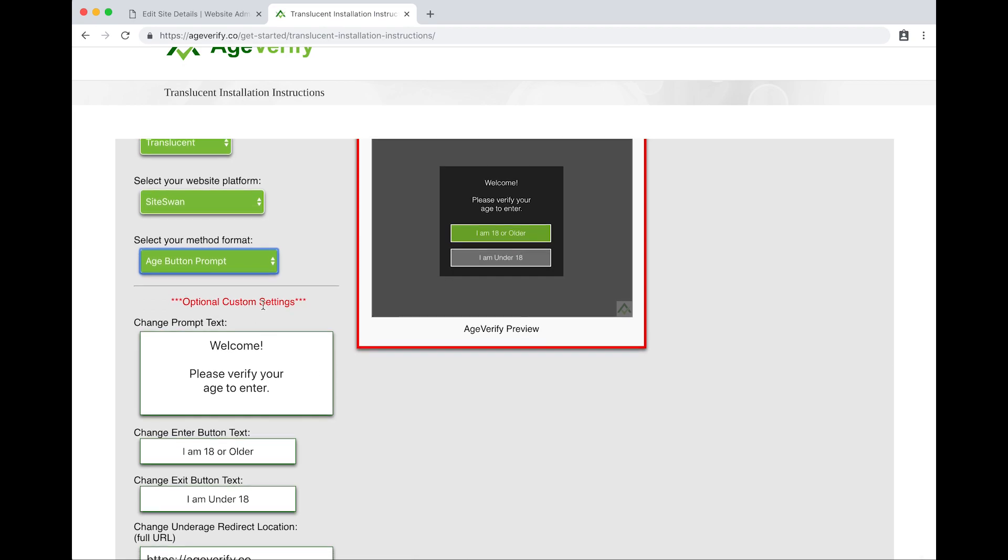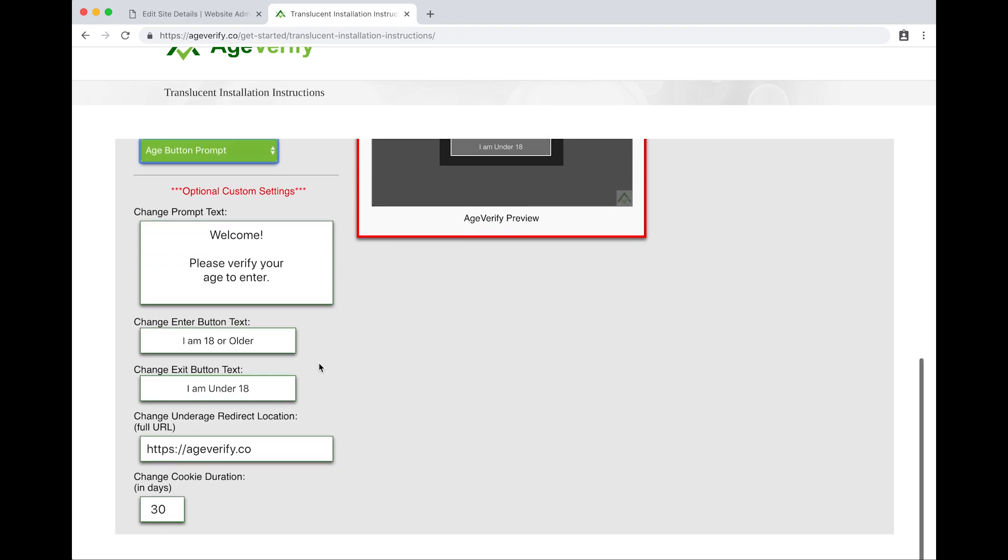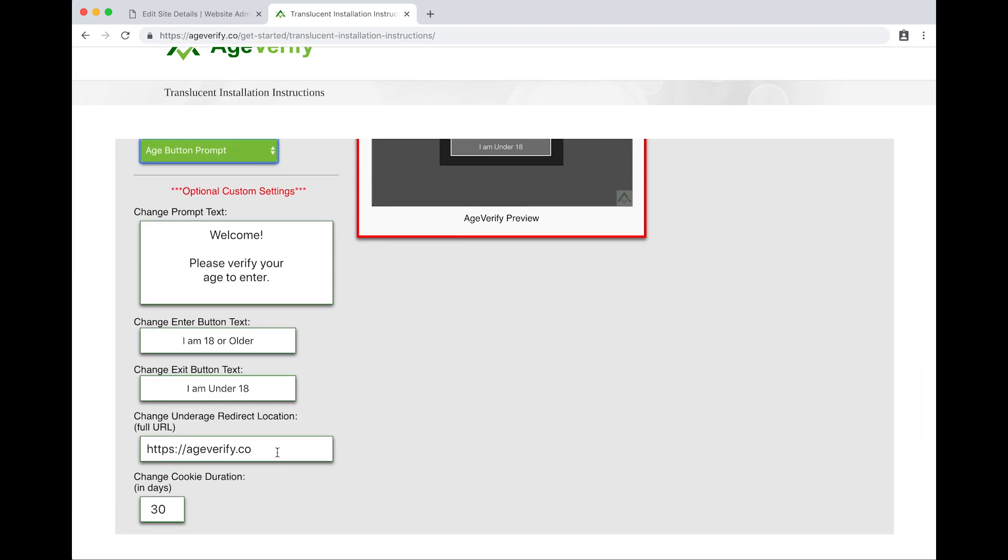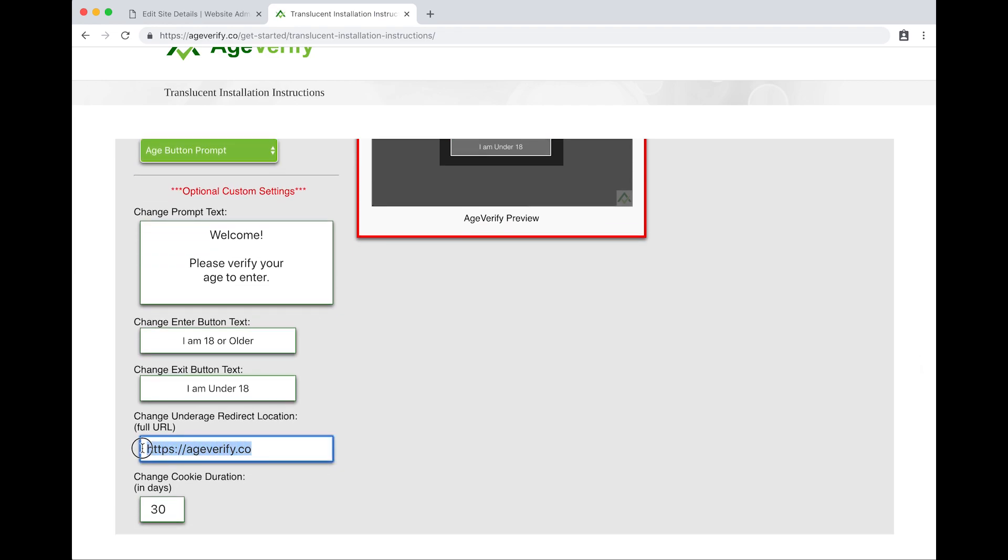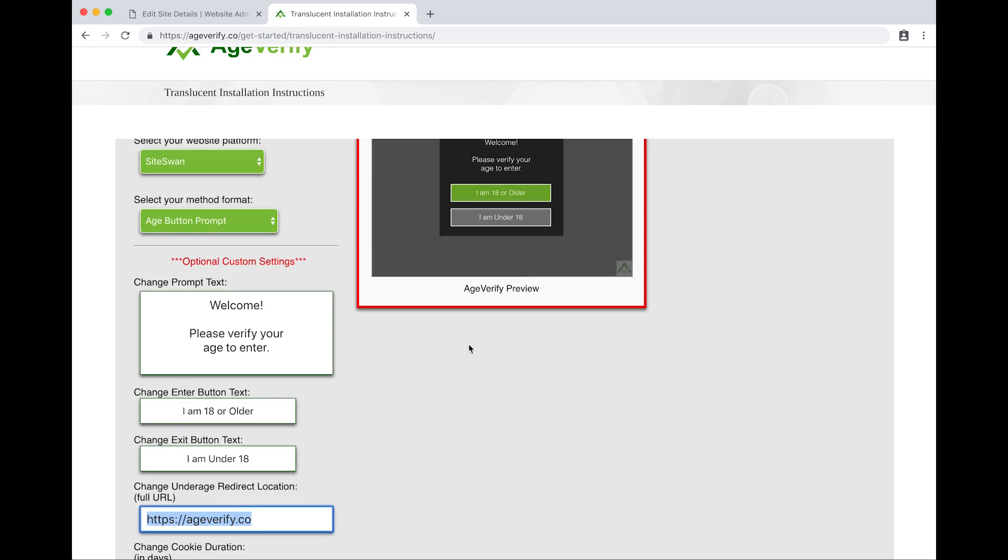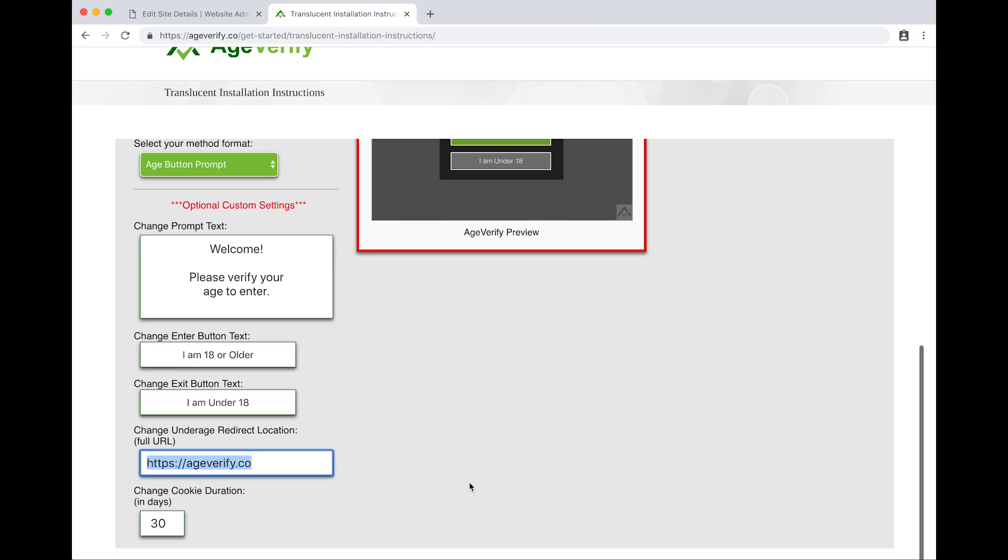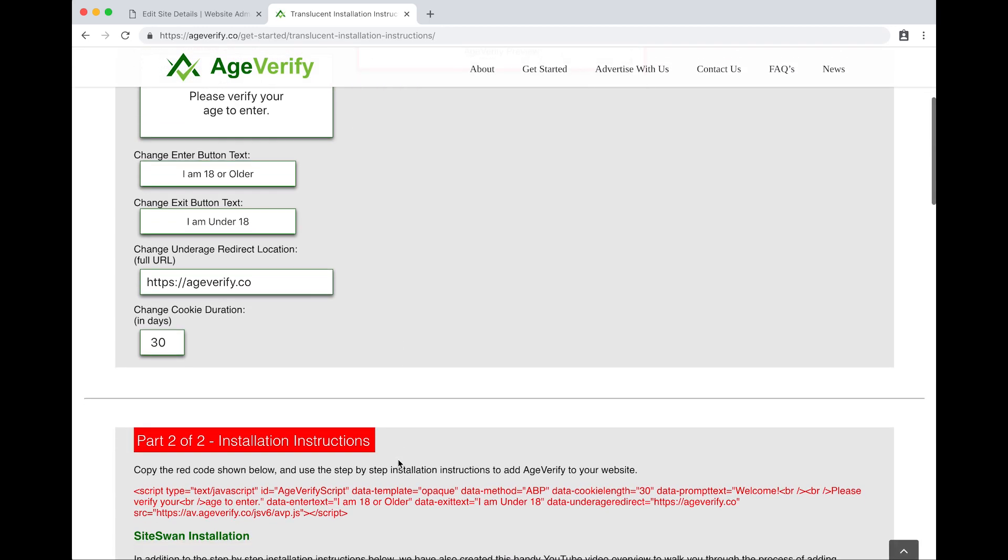We've got some optional custom settings if you want to edit any of the text. You can edit what the welcome prompt text is or any of the button text. You can change the underage redirect location, that's the location the user is sent to if they click the I am underage button. By default it goes to ageverify.com, but you can set it to whichever you like. Then we've got the change cookie duration value. The cookie duration is all about the time in between prompts for the same user on the same browser. By default we have it set to 30 days. Once you get these options set how you like them, you can scroll down a little further.